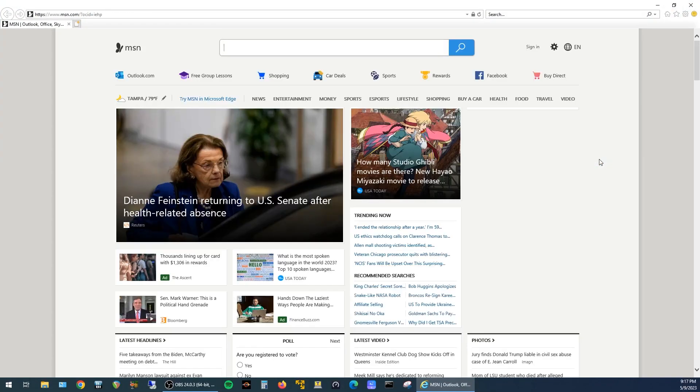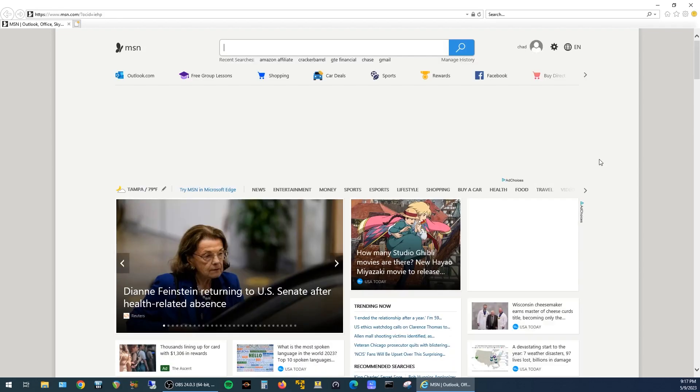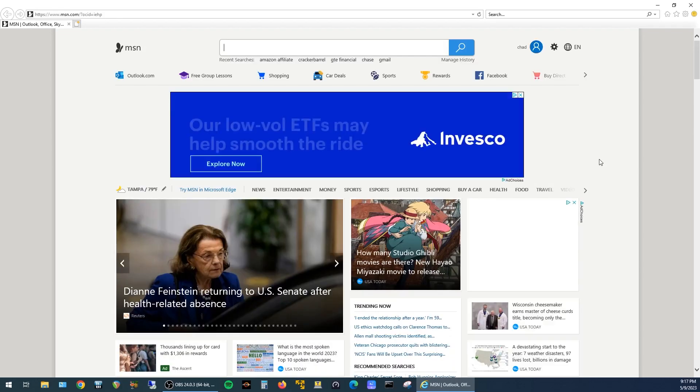And now you can see when I open up Internet Explorer here, there's no redirect to Edge, and the site actually loads in Internet Explorer.